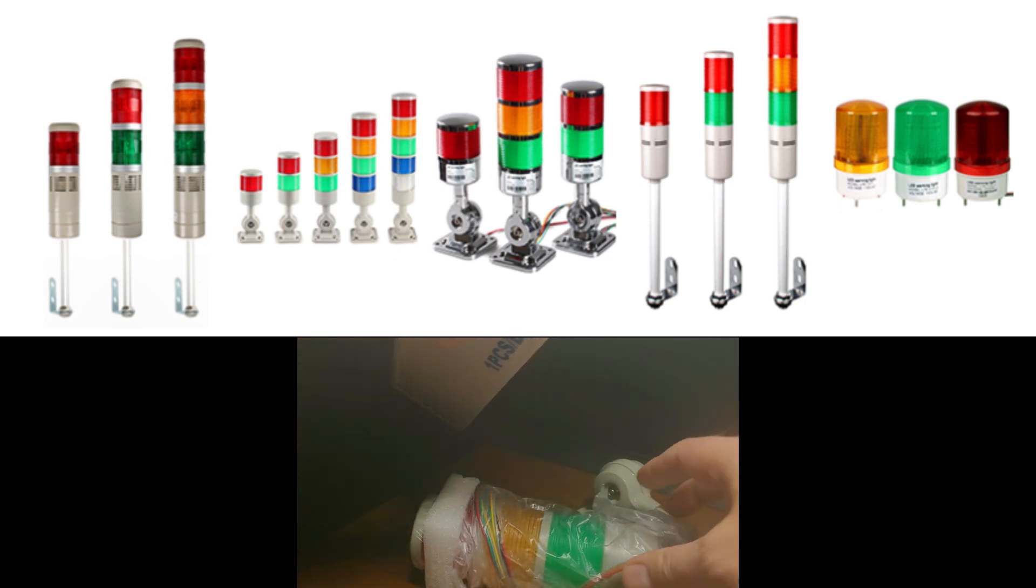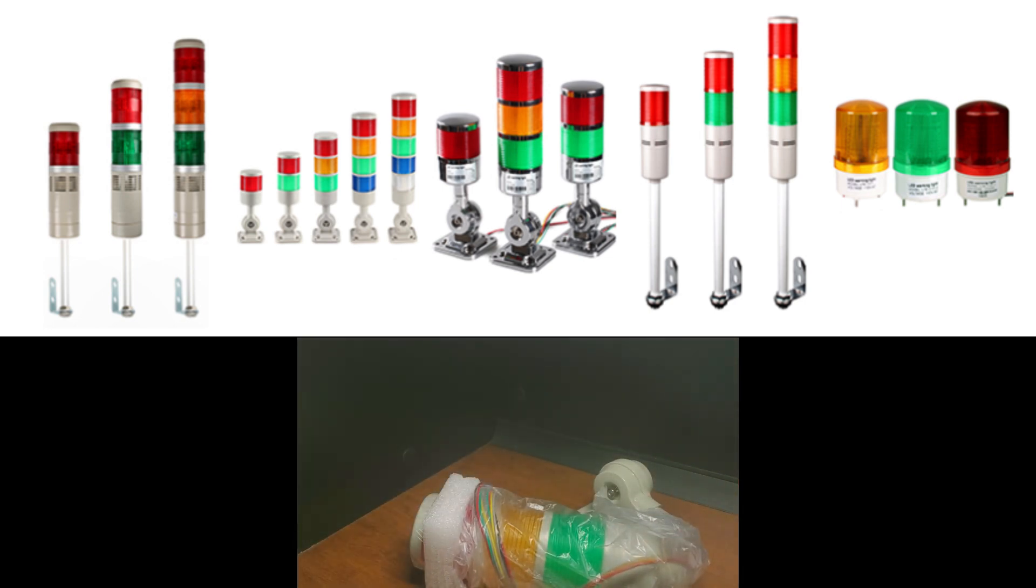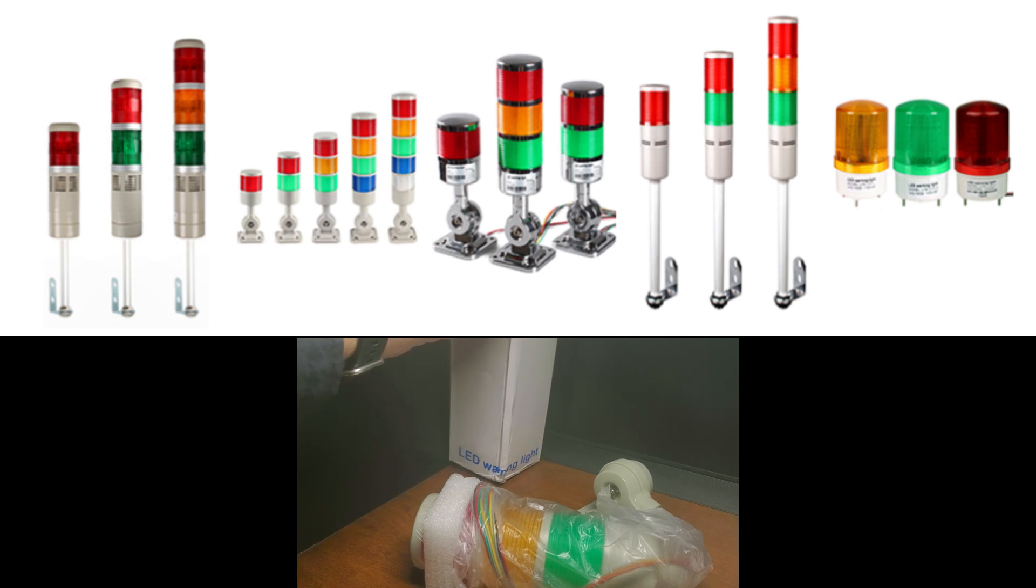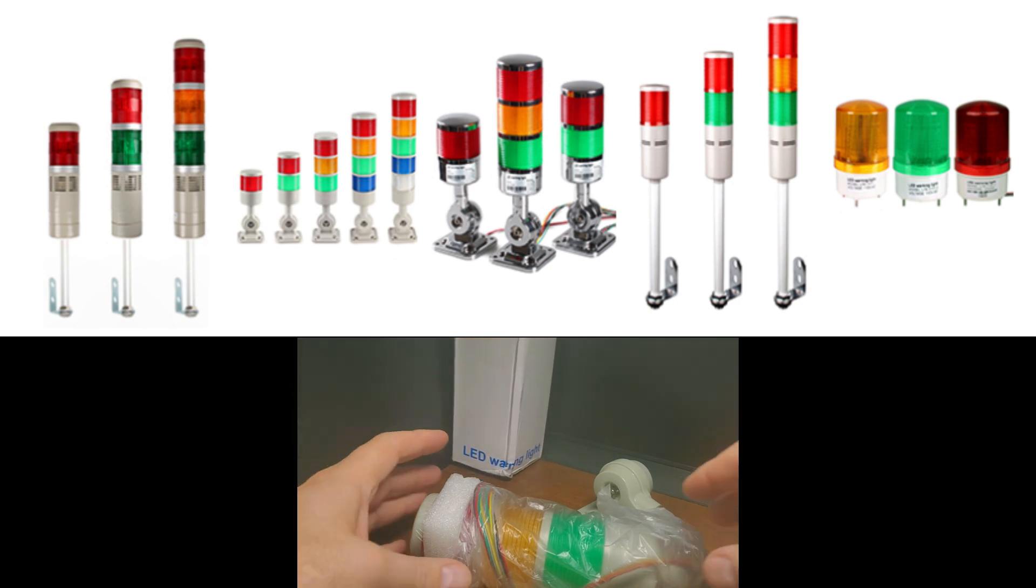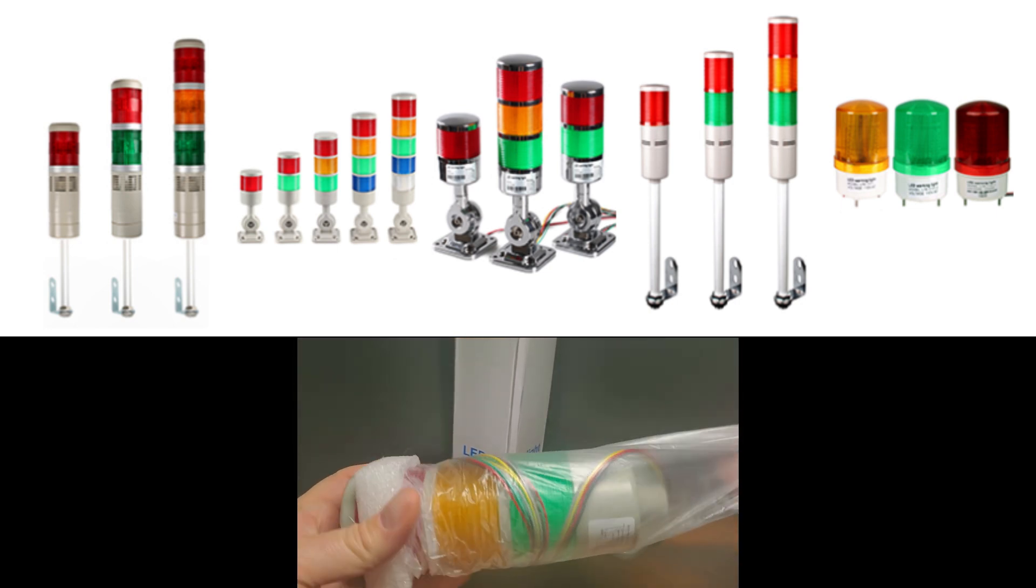The number of lights. Stack lights can come in two, three, four, or more lights. Choose the number of lights based on the conditions you need to display.